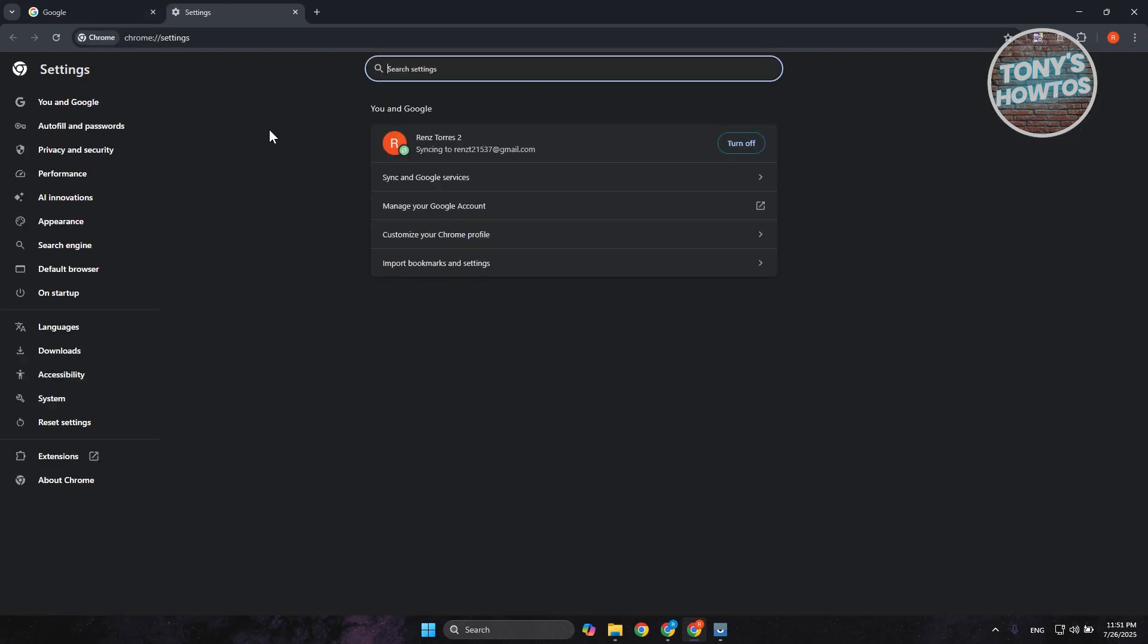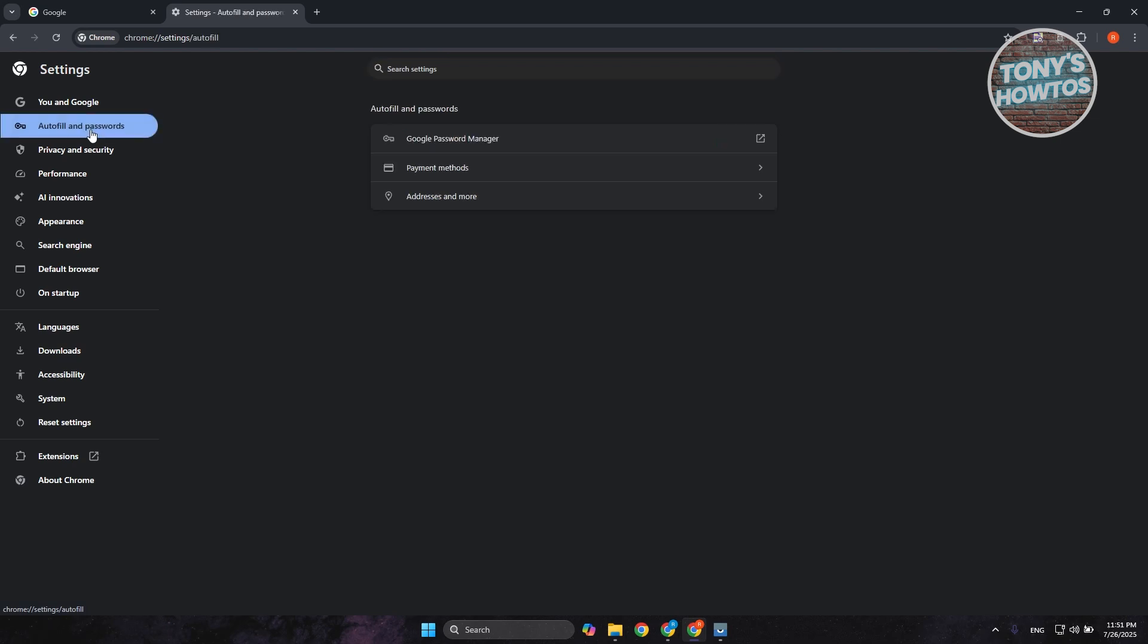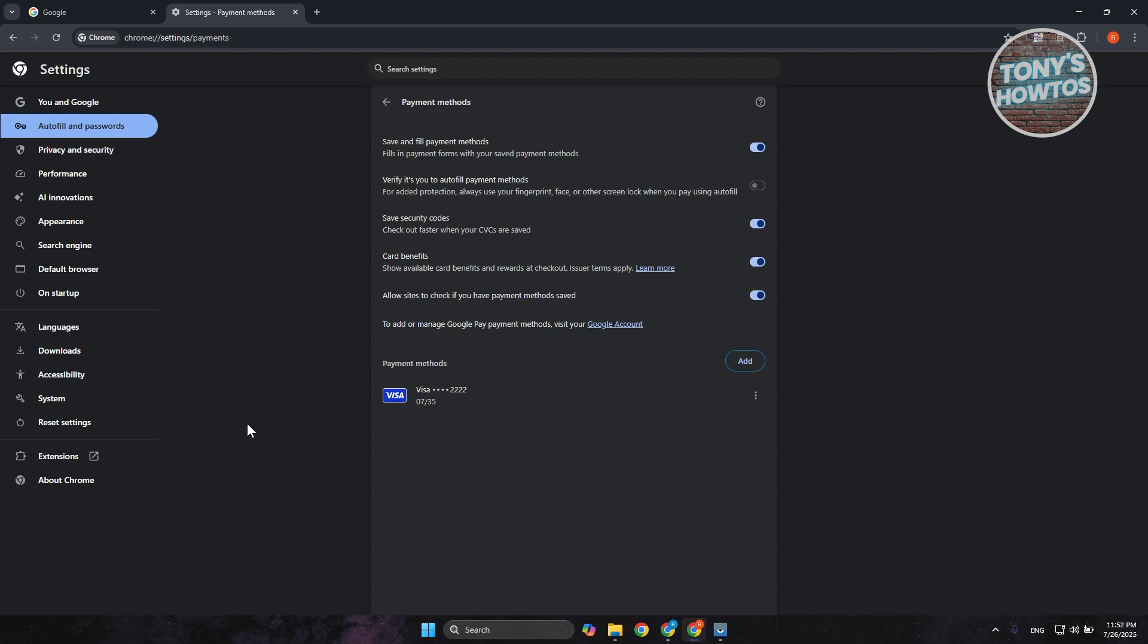And you want to choose the option here that says Payment Methods. Let's go and click on it. Now what we need to do is we first need to delete your card.